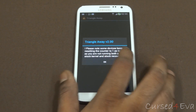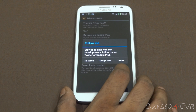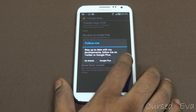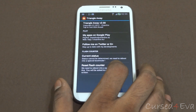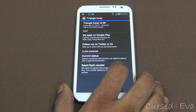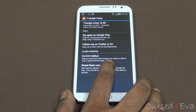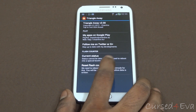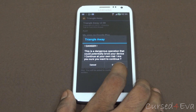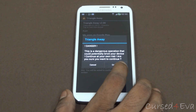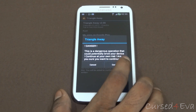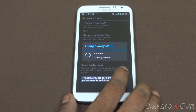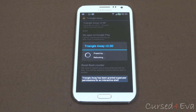Now hit OK, then no thanks. Now tap reset flash counter, hit continue, and wait for it to reboot.